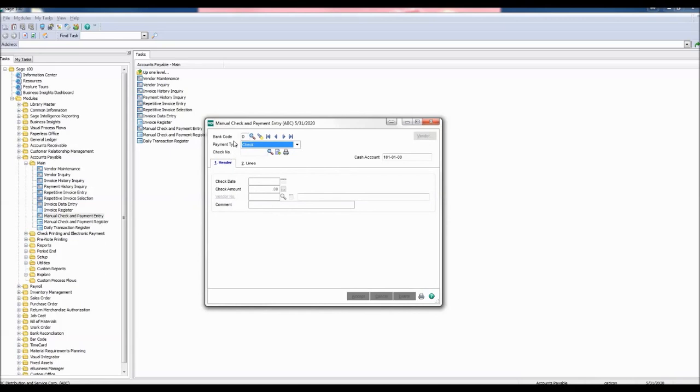For the bank code, enter the bank code used for posting the original payment. Then enter the check number to be reversed. Press enter.